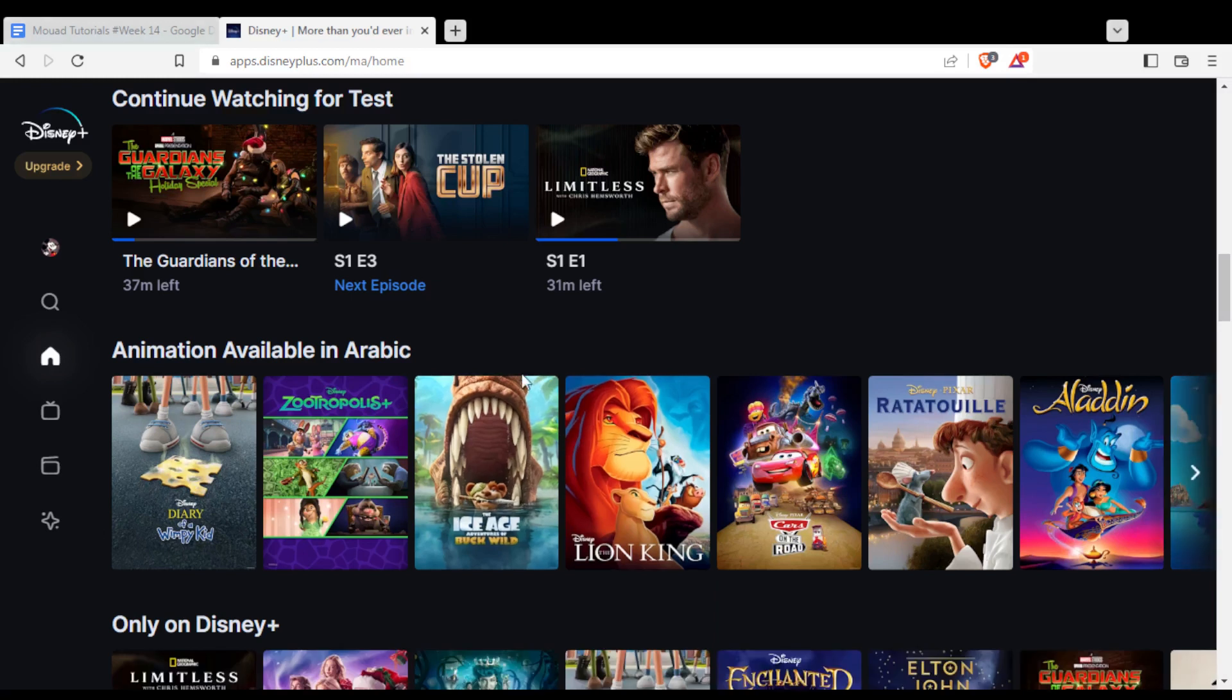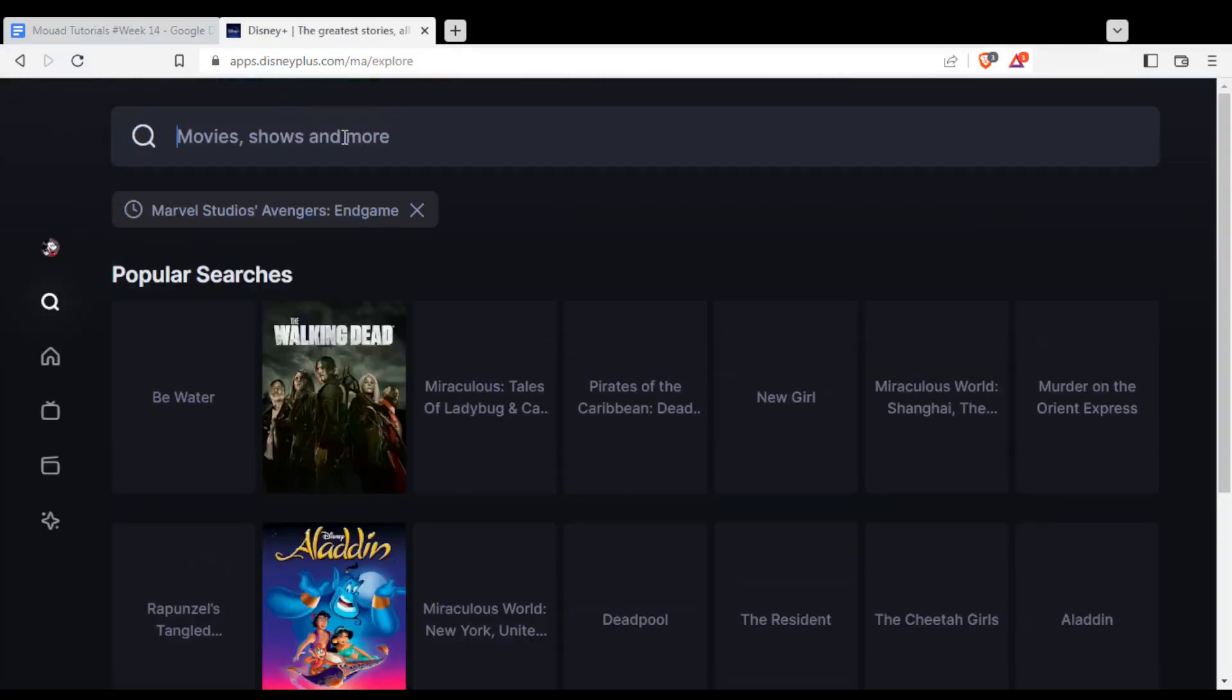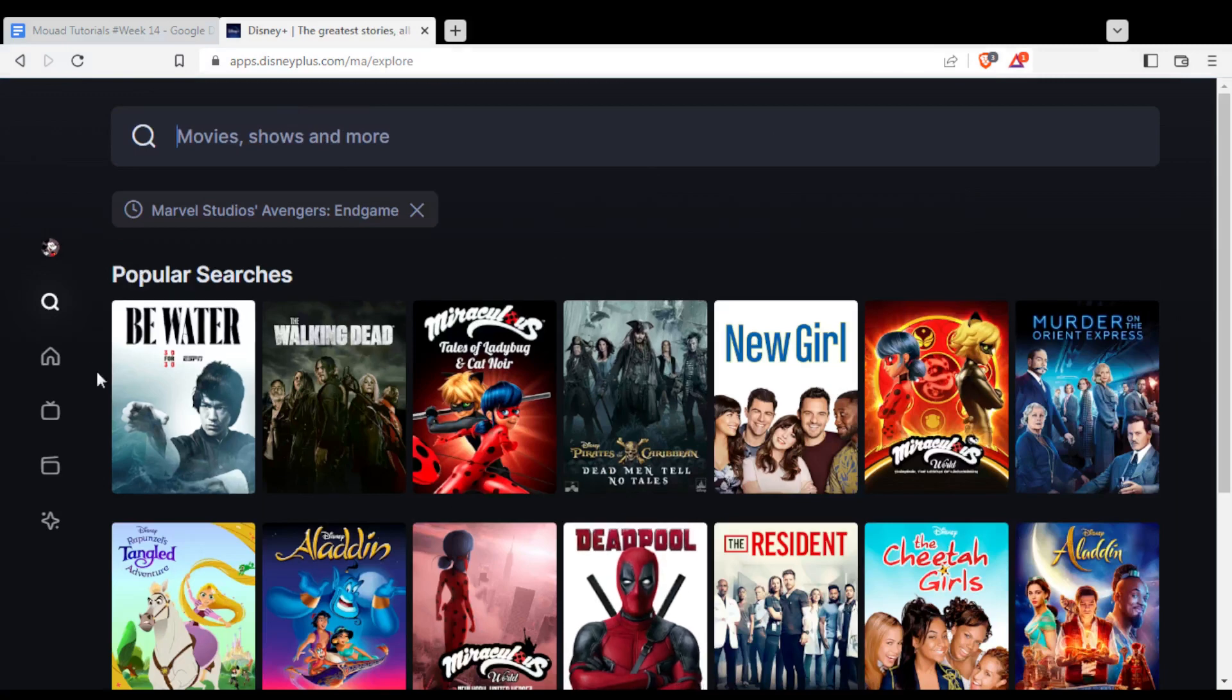If you didn't find what you like here, you can go to the search bar at the left and search for whatever you want. Hopefully you will find it and start watching it.